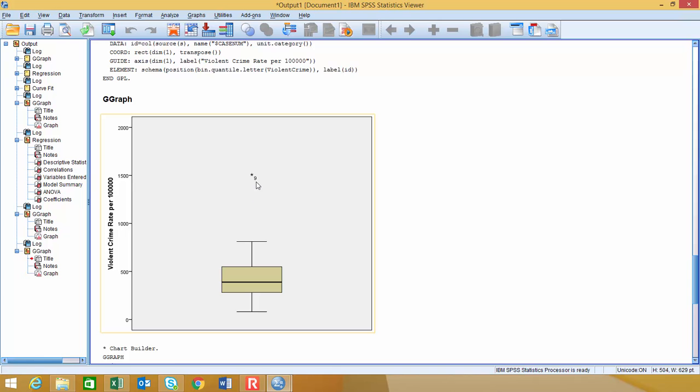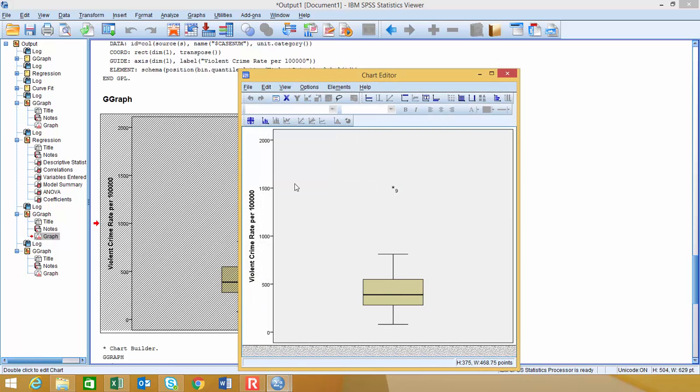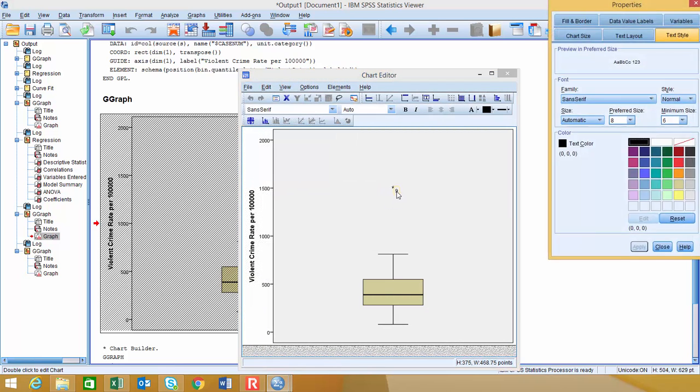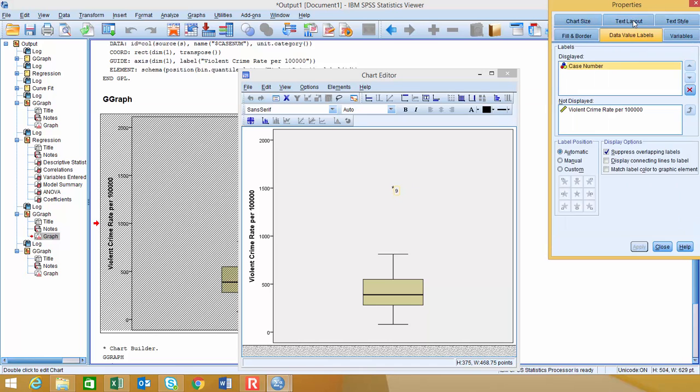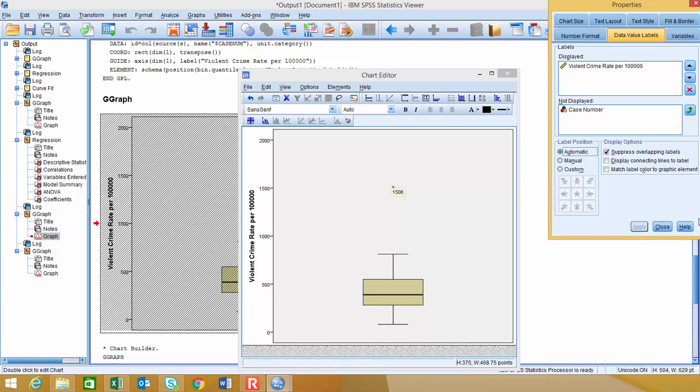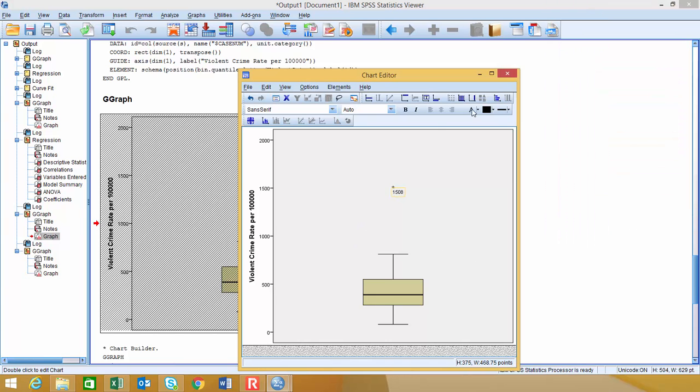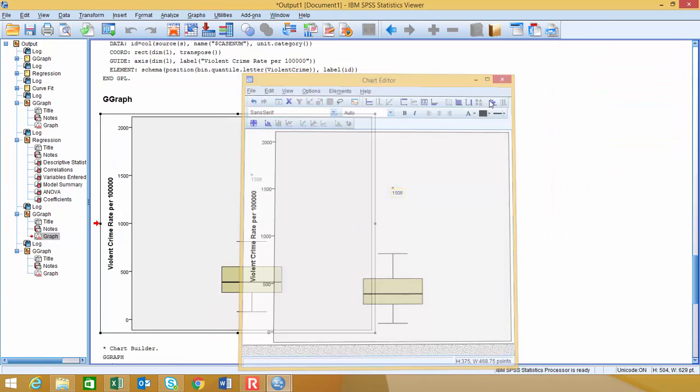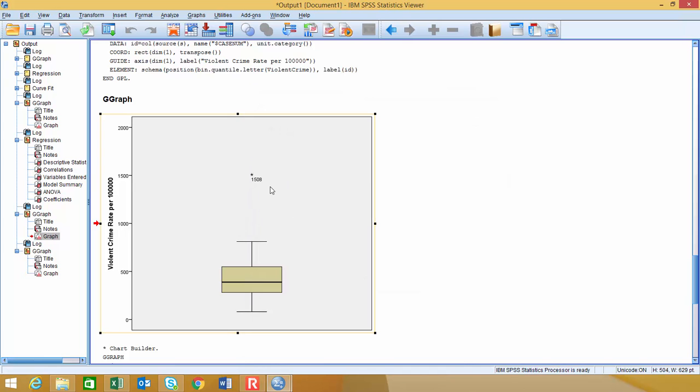Now, I don't personally like the case number on there, so I'll just refresh your memory on how to change that. If you double-click on the number, actually double-click and activate the chart editor, then double-click on the number, it'll put a yellow box around the number nine right there. And to change that, we go to Data Value Labels, and we'd want to swap out the case number with Violent Crimes and say Apply, and that changes it to the actual value. So sometimes the actual value is a little bit more meaningful when we look at that. And you could certainly have both the case number and the value on there if you really wanted to as well.